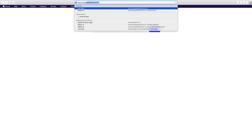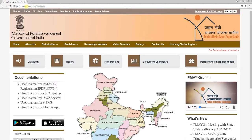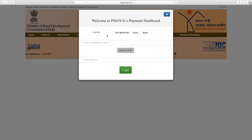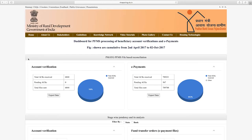Now let's look at the PMAYG ePayment Dashboard. To access this dashboard, go to www.pmayg.nic.in, log on, and click on the ePayment Dashboard tab on the home page. The PMAYG ePayment Dashboard login page allows the center, states, and banks to log in to check account verification and ePayment progress. To log in, use Center's login credentials, select NIC/RD/PFMS, enter your mobile number or NIC-registered email ID, receive the one-time password on your mobile or email, enter the OTP, and click login. The PFMS processing of beneficiary account verification and ePayments dashboard will appear.